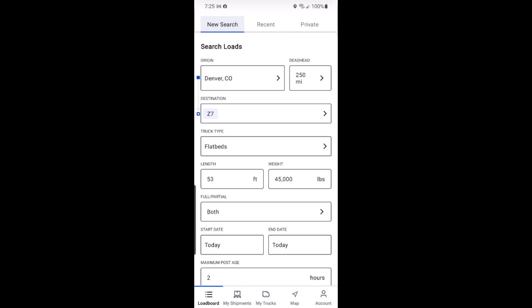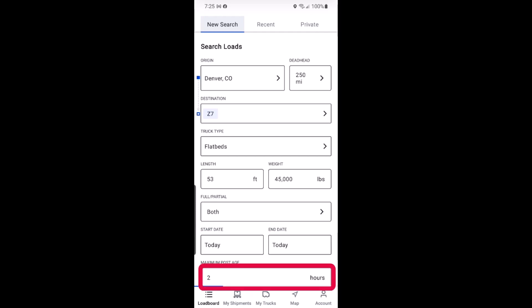You can now enter the date range your truck is available and choose your maximum posting age. Selecting two for instance means that you would only see loads that are two hours old or younger.